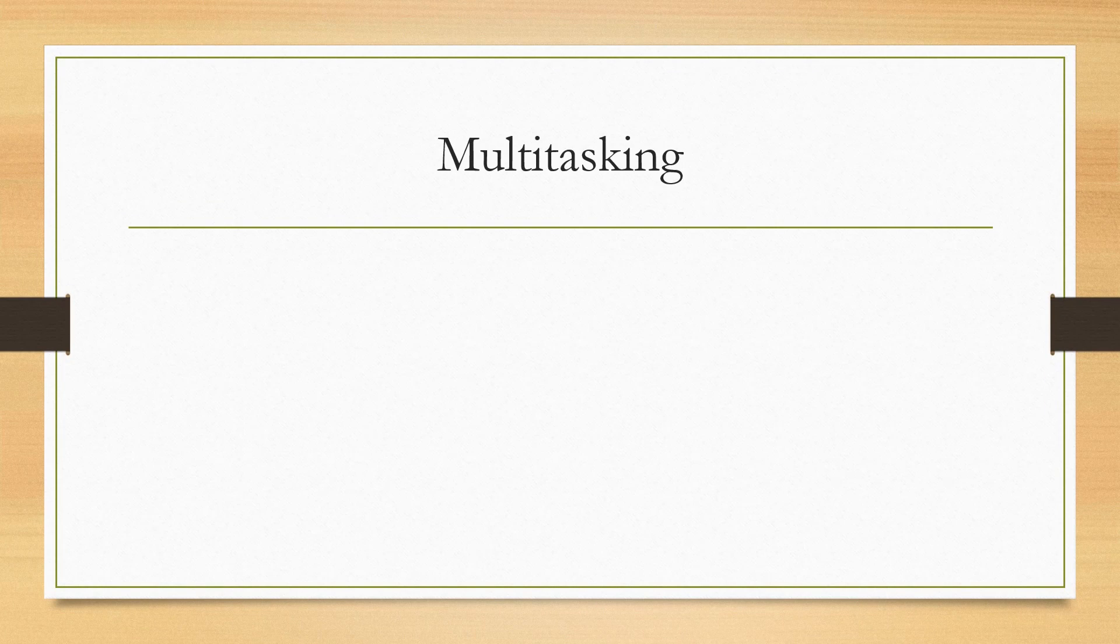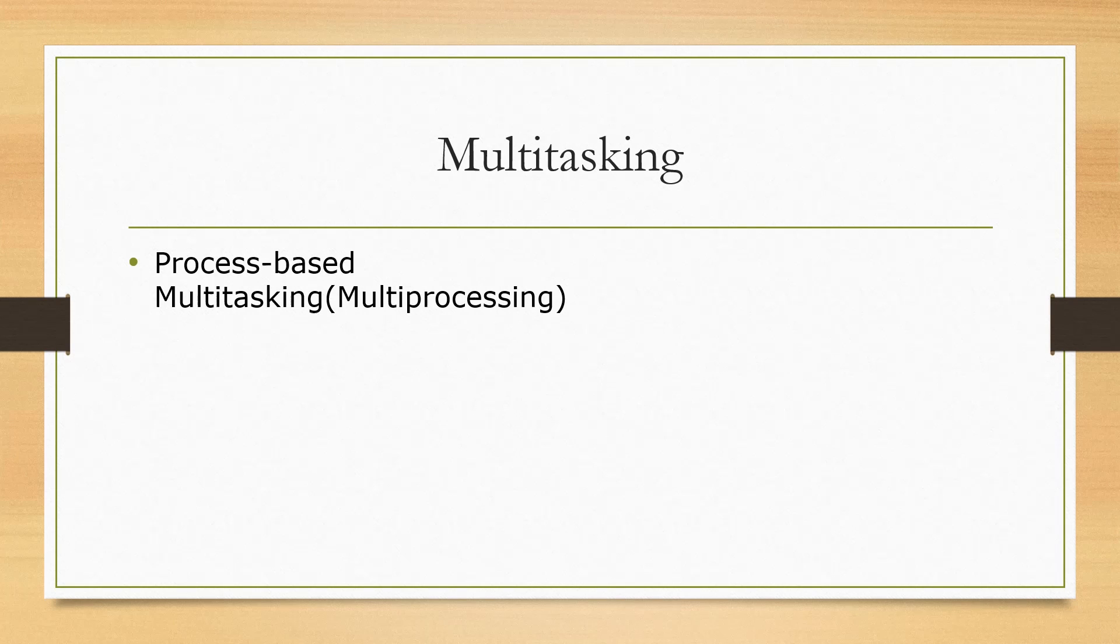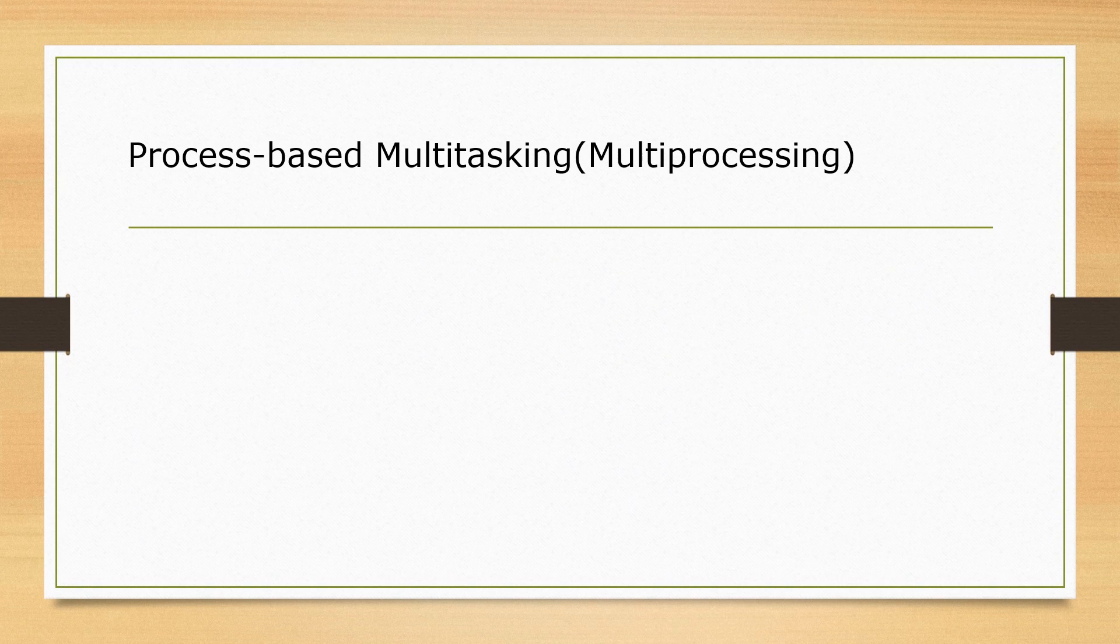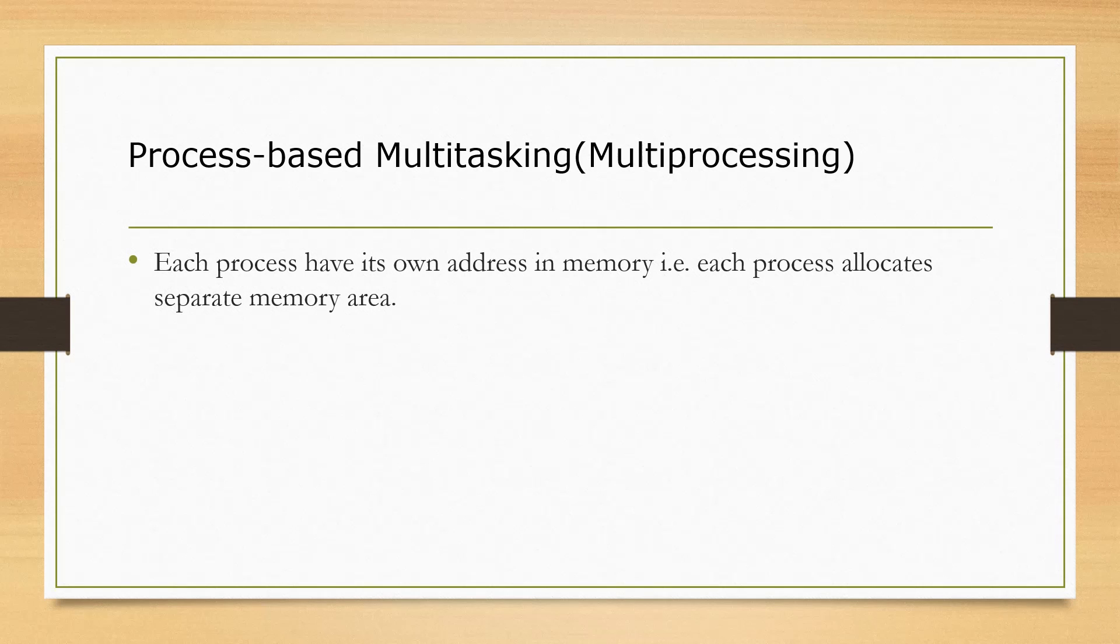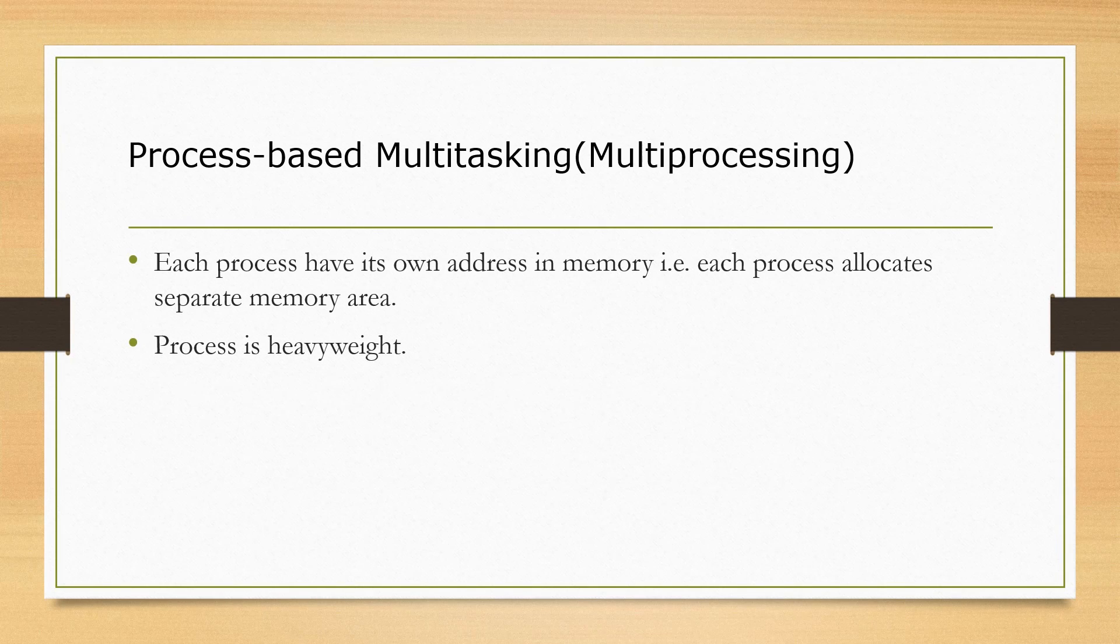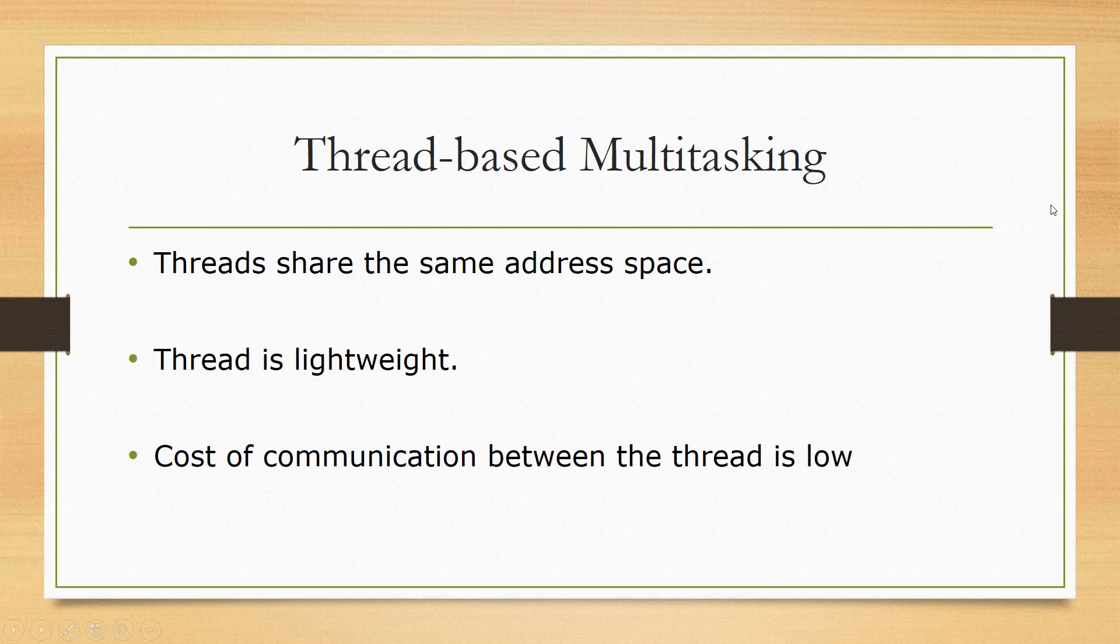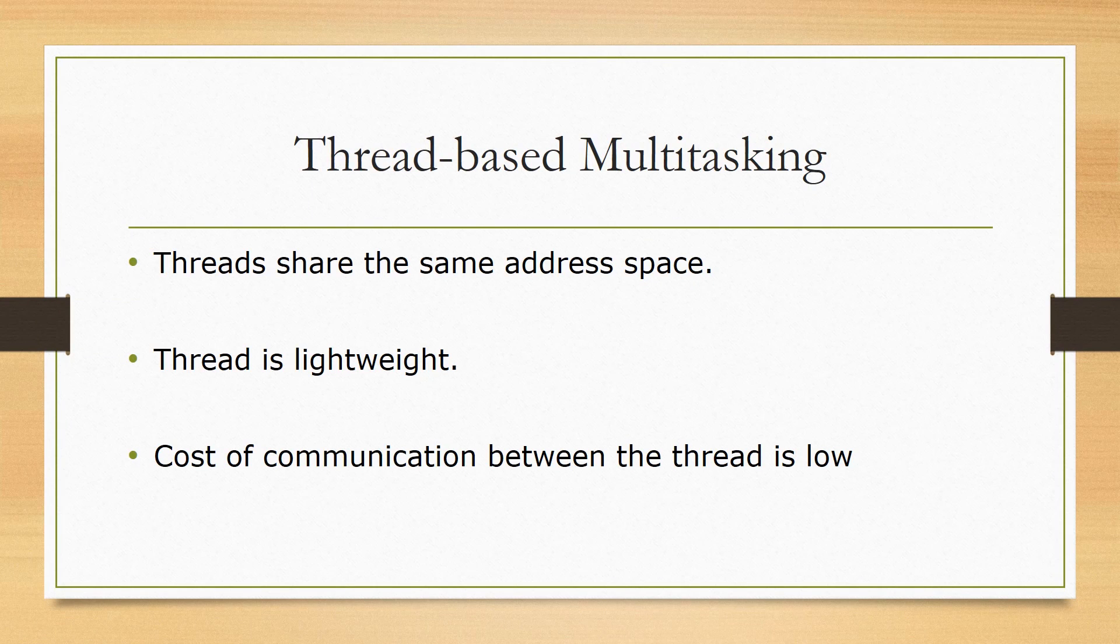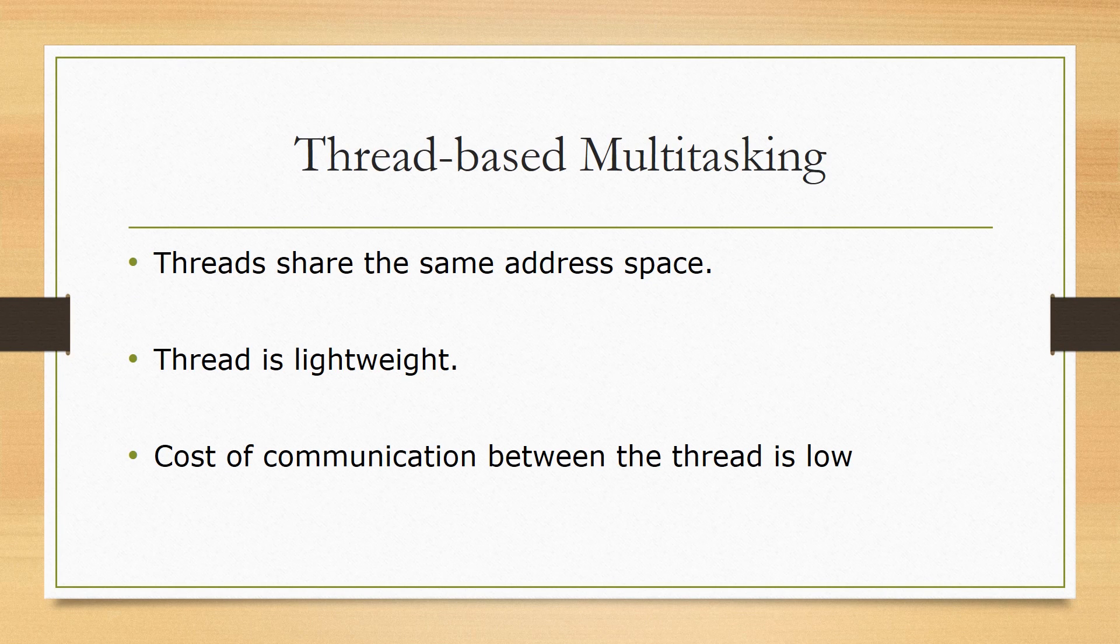Now let's look at multitasking again. We have two types of multitasking here: process-based multitasking and thread-based multitasking. Now what is process-based multitasking? Each process has its own memory address and each process allocates separate memory area. Process is very heavyweight and cost of communication between the processes is very high. Now thread-based multitasking: threads share the same address space. Thread is lightweight and cost of communication between the threads is low.